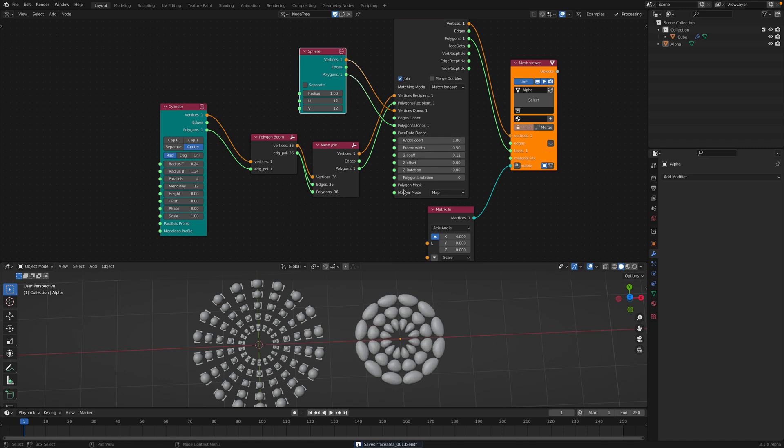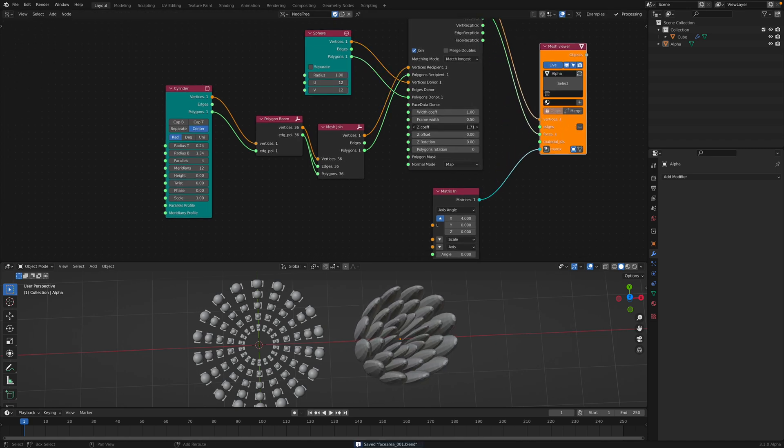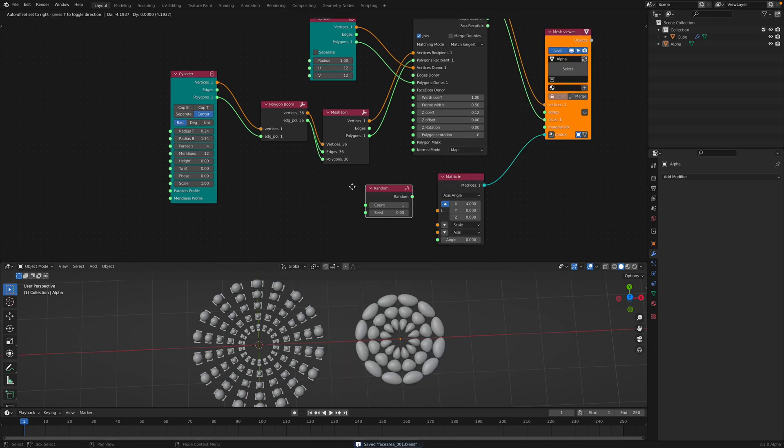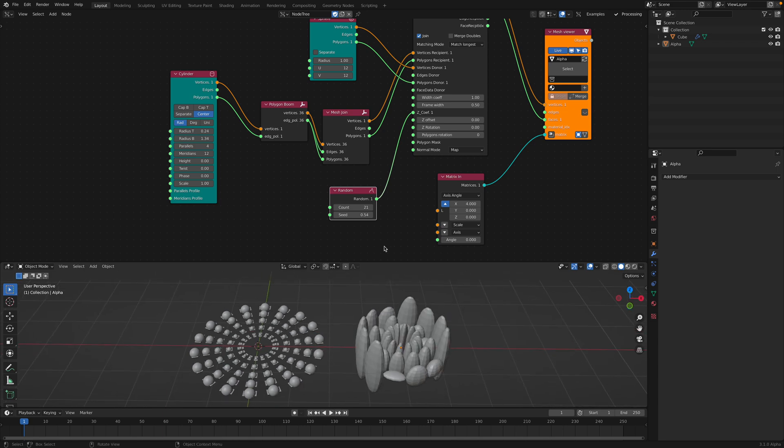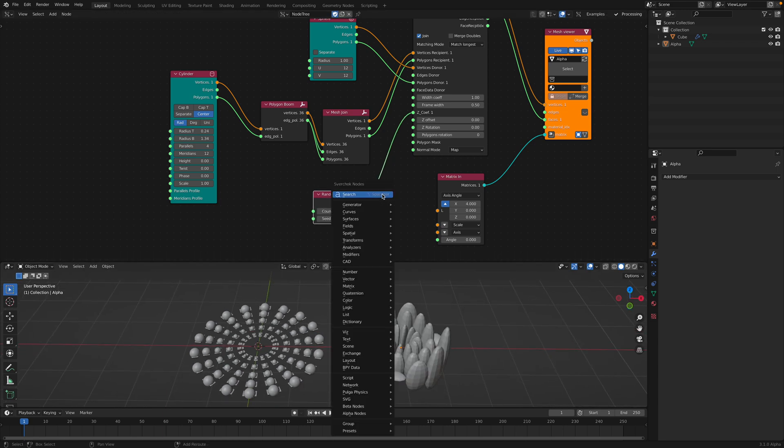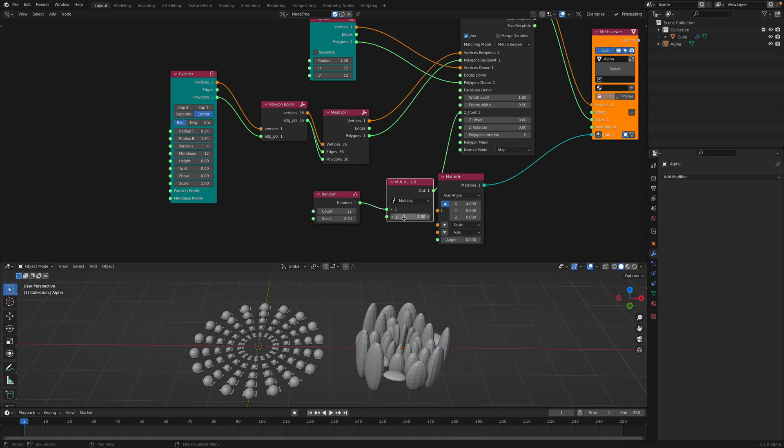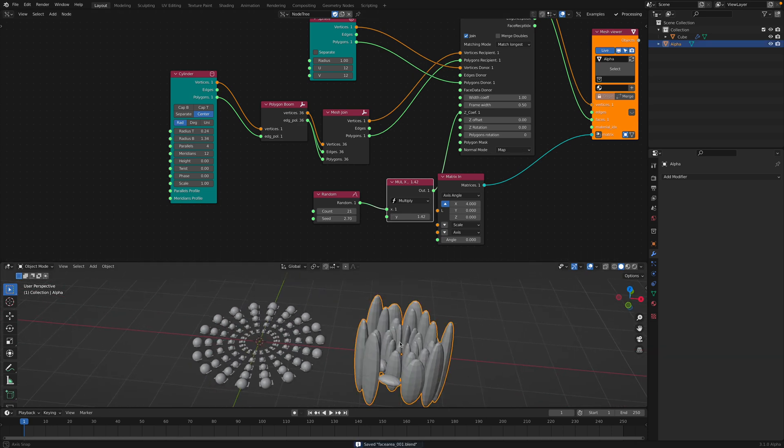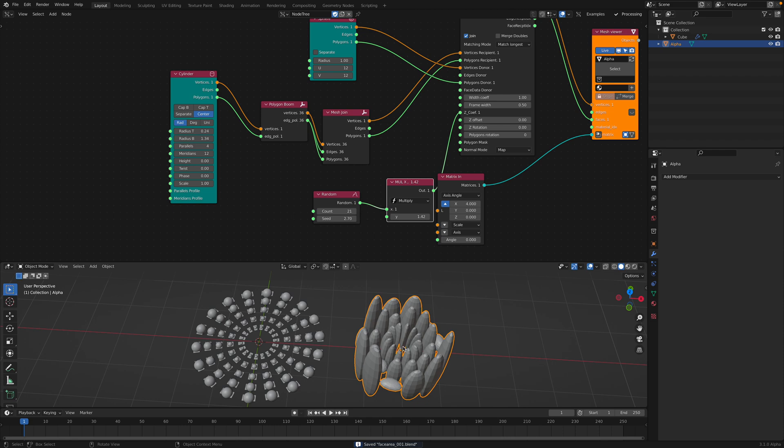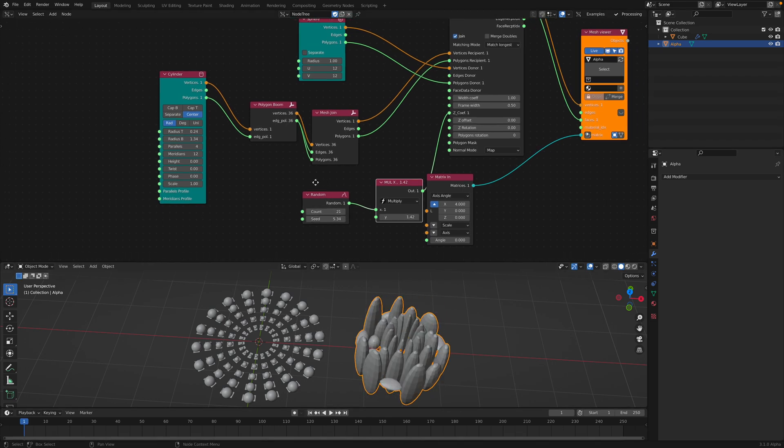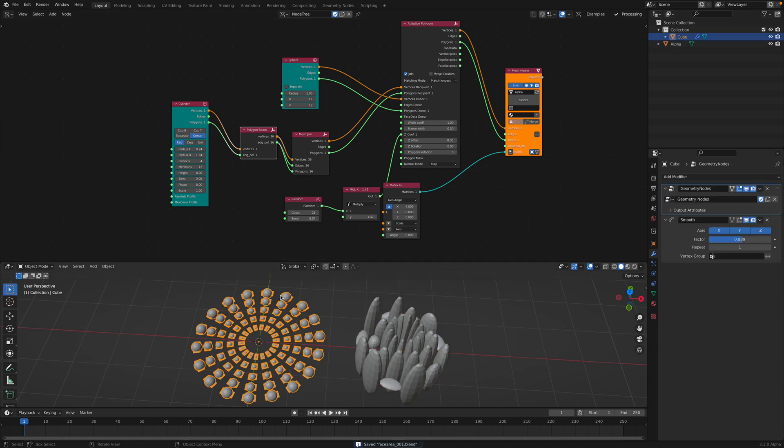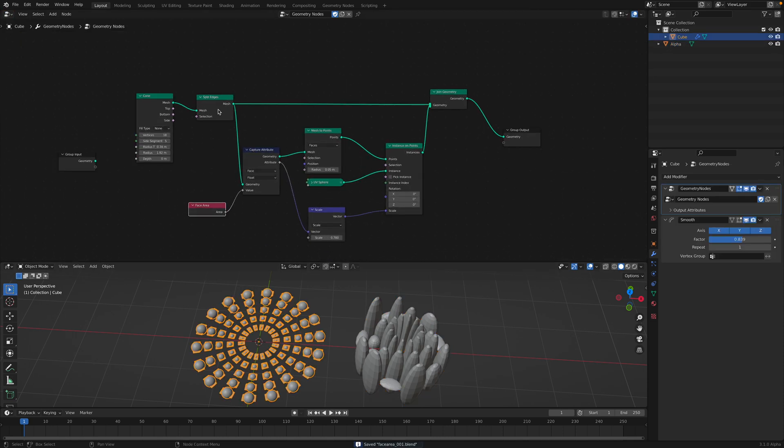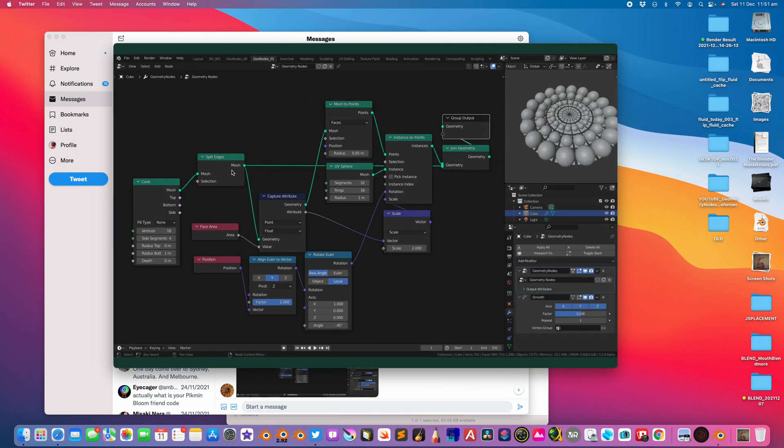I think with SverChok, this is we are controlling the Z coefficient. You can also just plug in like a random number I believe. You can see, this is one of the things that make SverChok kind of really powerful. And I believe that geometry nodes can do this as well. Slightly different but still they both learn, worth learning.